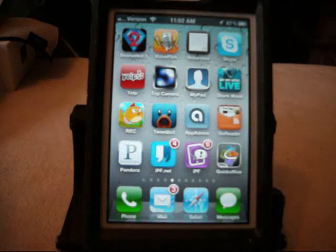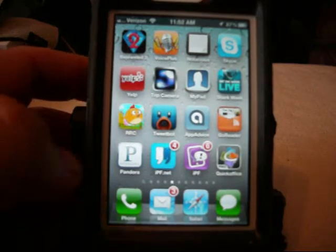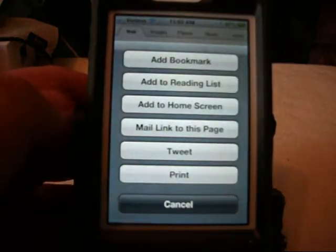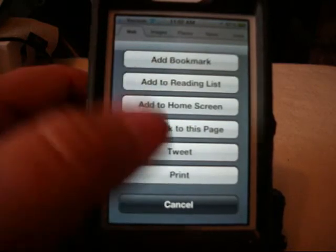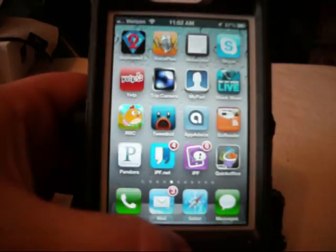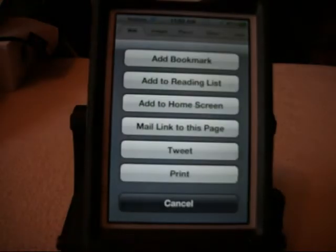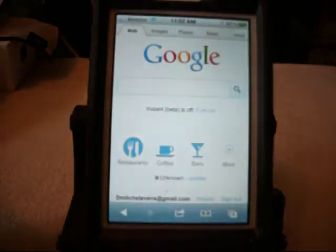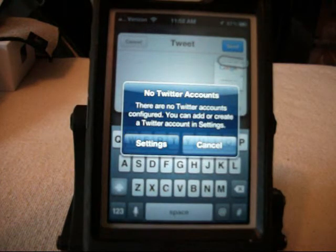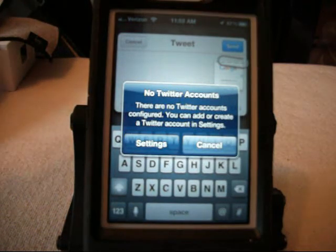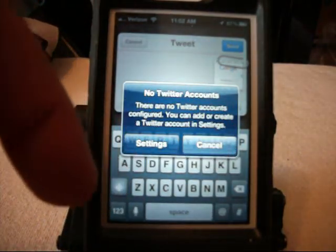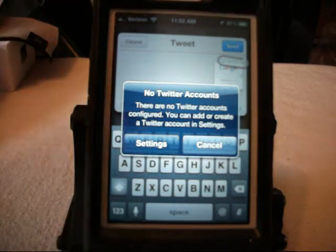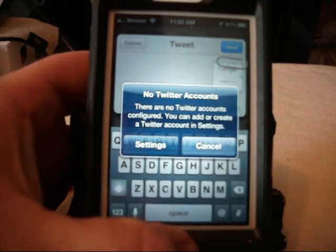Another thing that they did with iOS 5 is they implemented Twitter. What I mean by that is if you'll go to your Safari, open it up, now whenever you hit the little button at the bottom in the middle here with the arrow on it, when it comes up you'll have a little tweet in there. It will take you directly into your Twitter account, which I haven't set mine up yet on this phone, and allow you to tweet directly from the screen that you're on. It doesn't matter where you are.